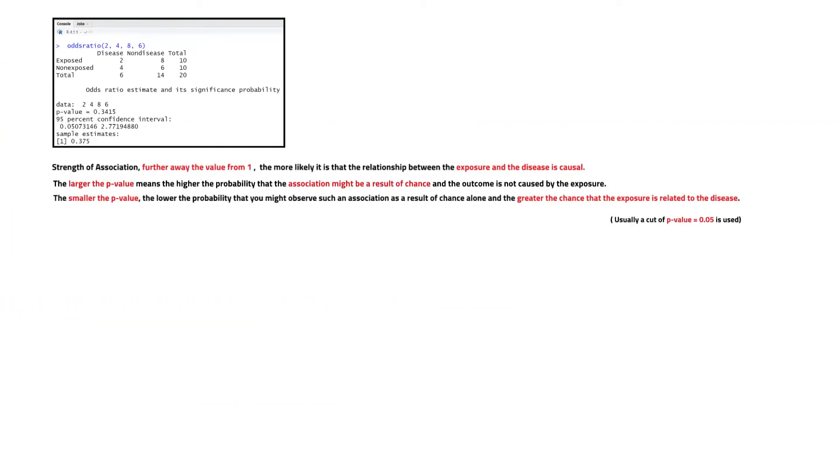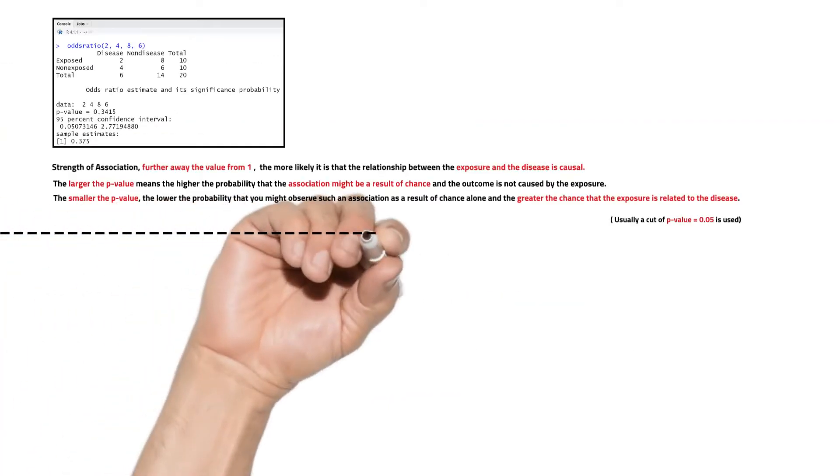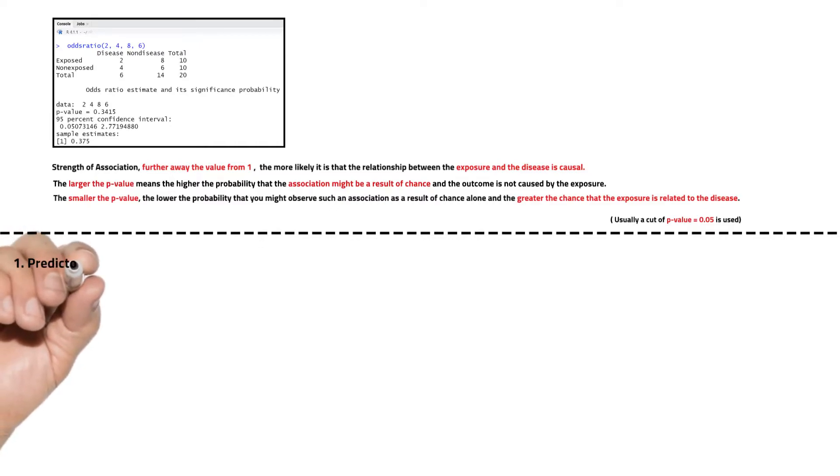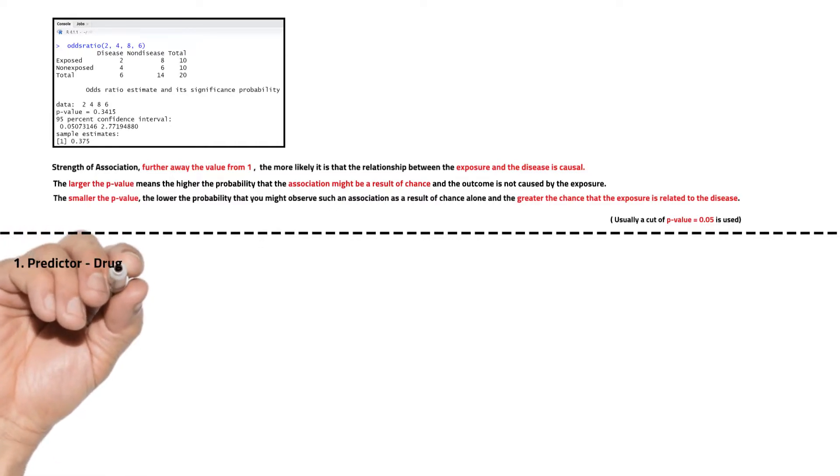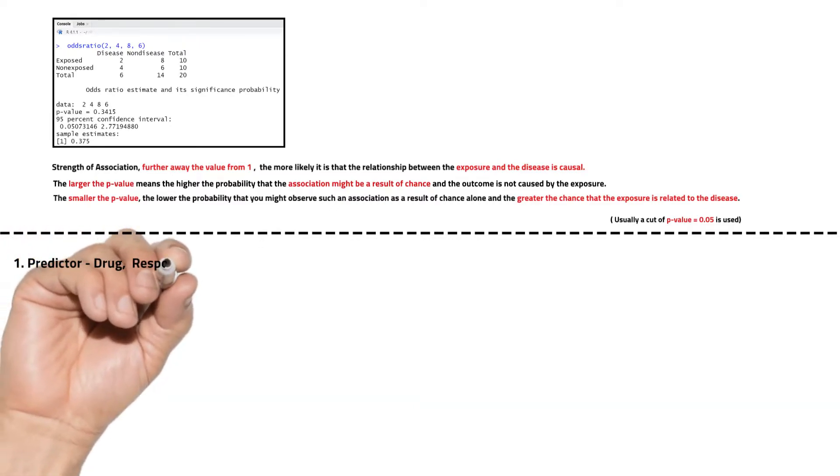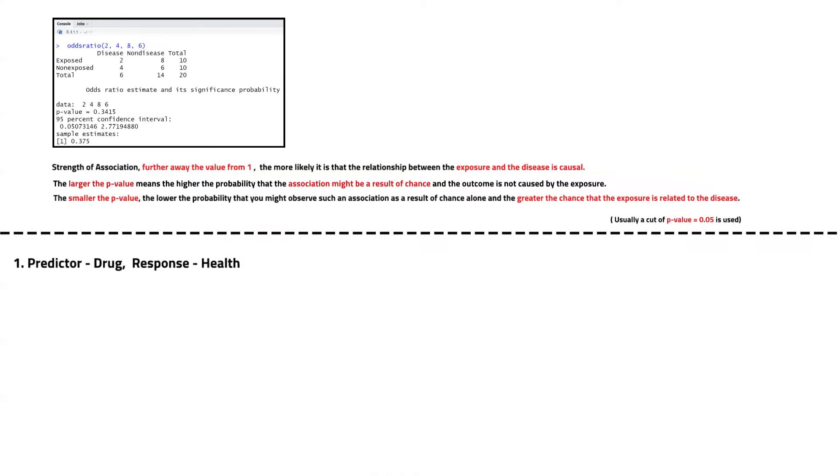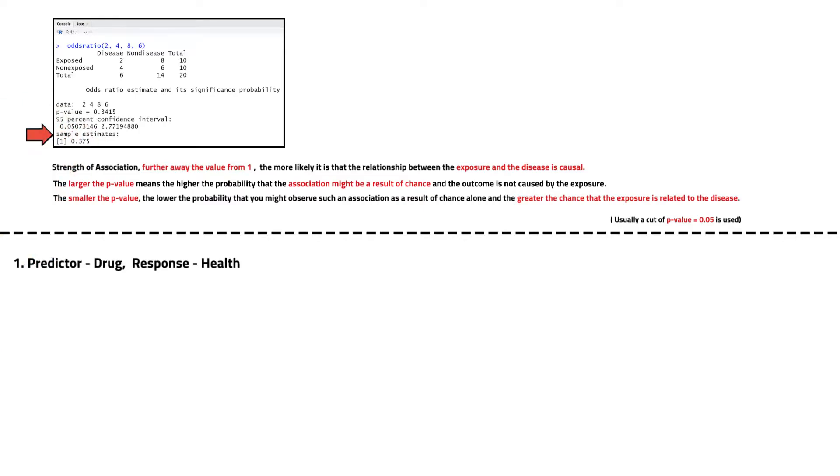Let's interpret the actual result now. In our example we try to see the effect of using the drug and catching the disease. So our predictor variable is whether the person received or did not receive the drug, and our response variable is the health outcome, whether the individual remained healthy or caught the disease. For a successful drug trial, we obviously want to see if the intervention group had lower odds of getting the disease compared to the control group who did not receive the drug.